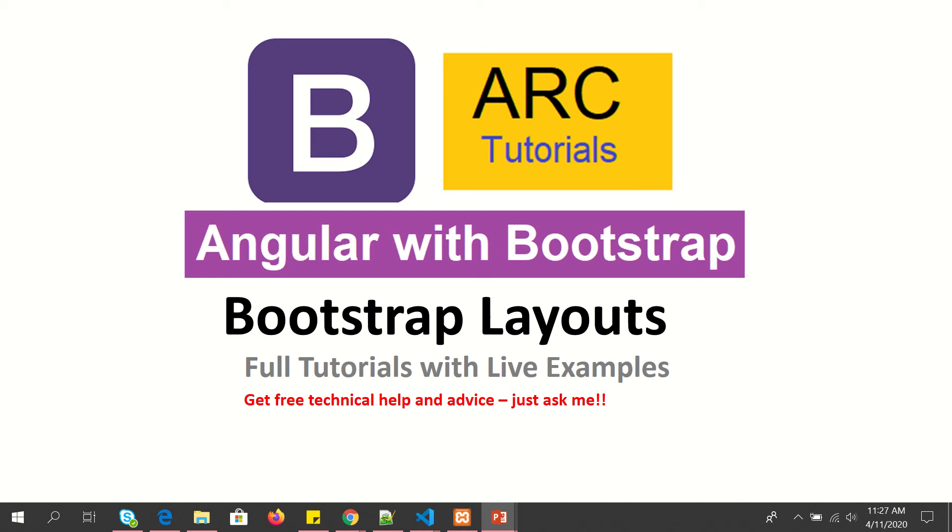Hi friends, welcome back to ARC Tutorials. We are continuing with our series on Angular with Bootstrap full tutorial series. This is part 5 of Angular layouts. In the previous episodes, we have learned to put single column layout.